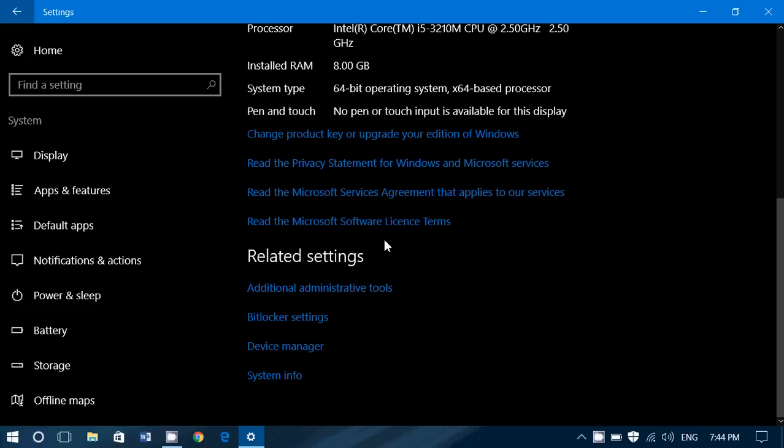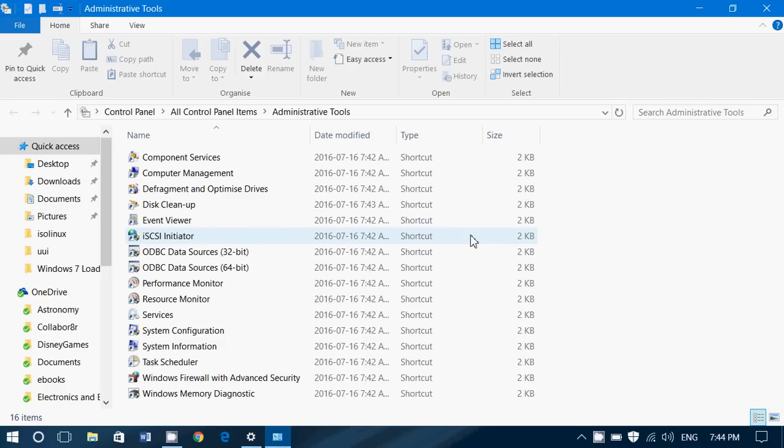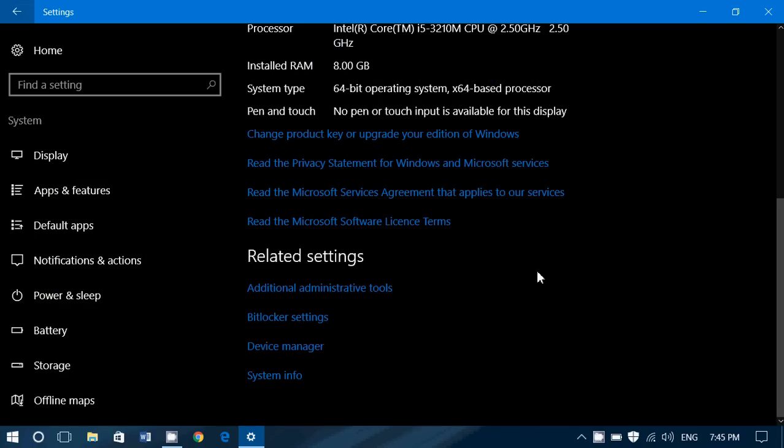And finally, you've got related settings. The additional administrative tools, when you click, brings you to this panel. Administrative tools that have a lot of options. And as we go in, slowly, we'll go through these options in different videos so that you learn more about your computer.